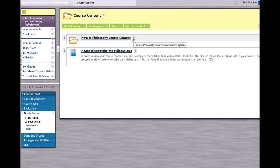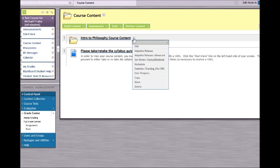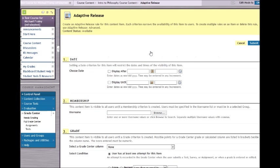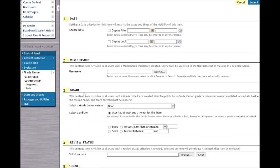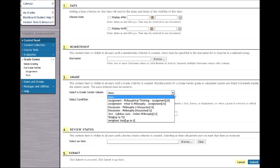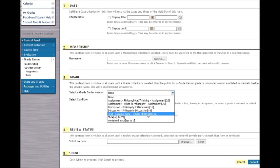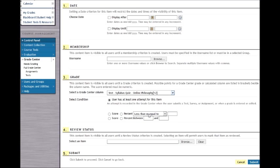On the Introduction to Philosophy Course Content, I am clicking the chevron and setting Adaptive Release. Under the Adaptive Release, under number 3, select a Grade Center column. The Grade Center column that they must complete is the Syllabus Quiz. Note that there is a point value beside the Test Syllabus Quiz Online Philosophy — there must be a point value for this quiz. You cannot set the point value to 0, otherwise Blackboard will have no means of tracking their progress. For their score, it must be greater than or equal to 12. The Adaptive Release will only release the course content to students that have received a 12 or greater on the Syllabus Quiz. Click Submit.